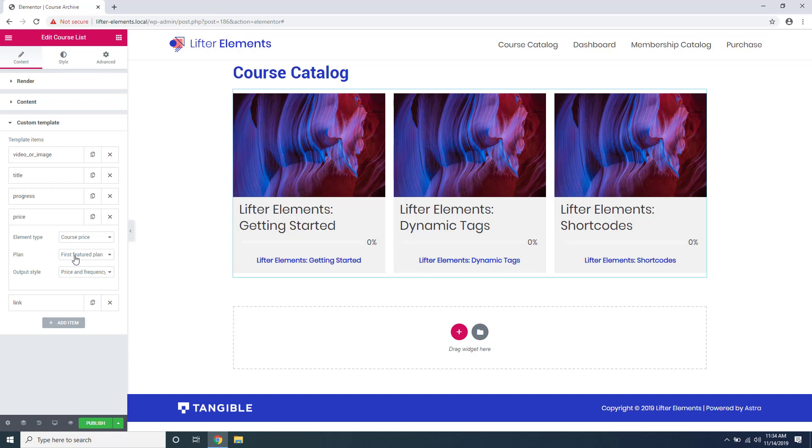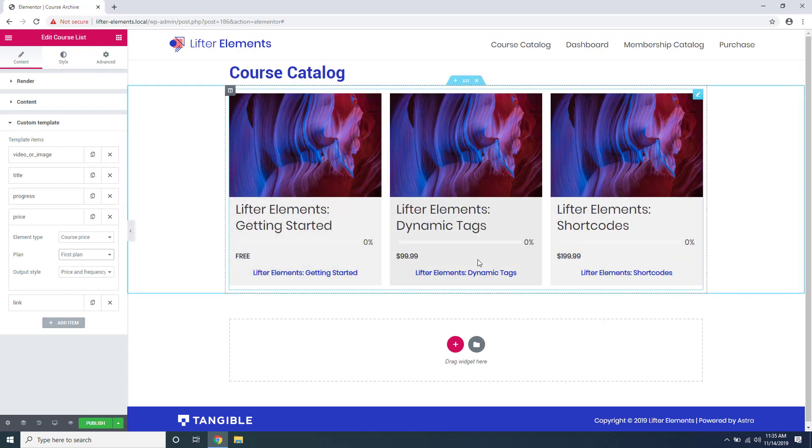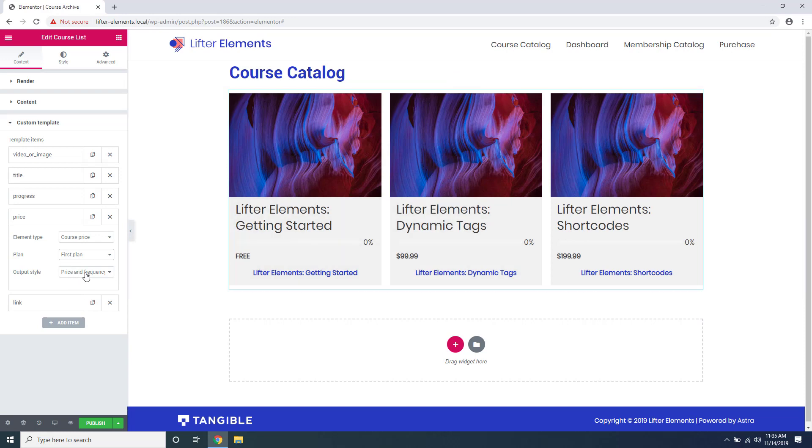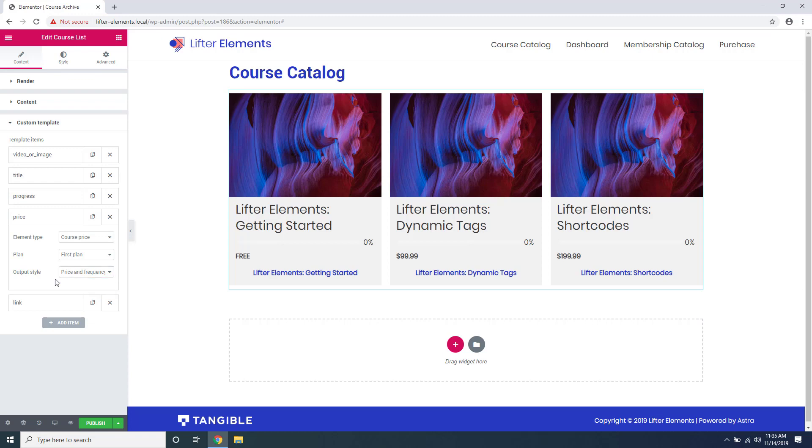So if you want to change that you can just click first plan and there you go, my prices are showing up. You can also change the output style of the price, whether or not you want to show the price or the frequency or both, based on how you have your prices set up in Lifter LMS.